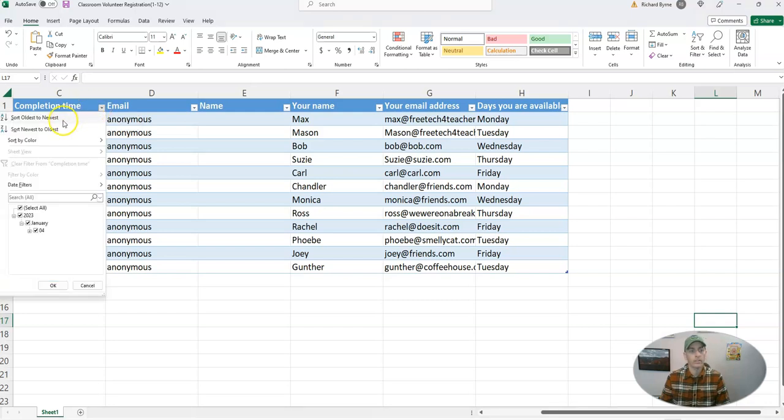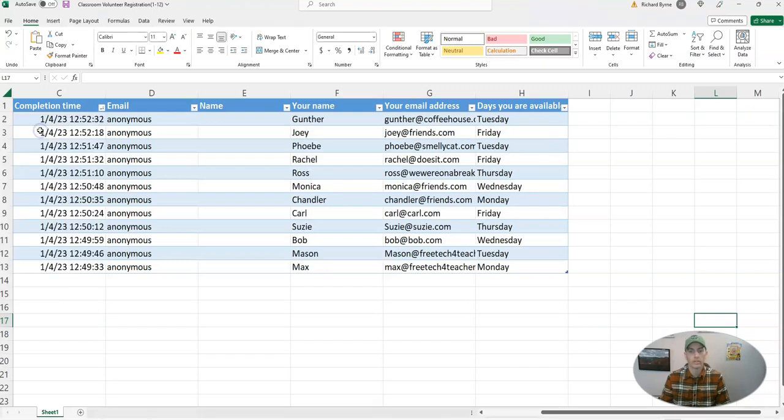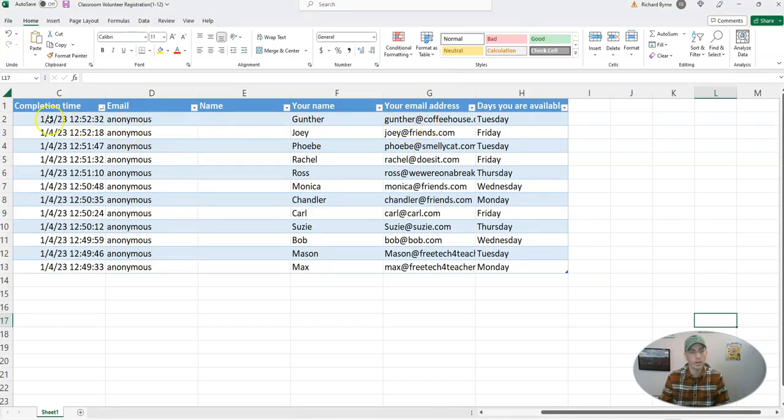And you can see here, I can sort oldest to newest, or newest to oldest. So let's sort that. And now I see, hey, look at that, I've got Gunther, who was the last one to complete the form.